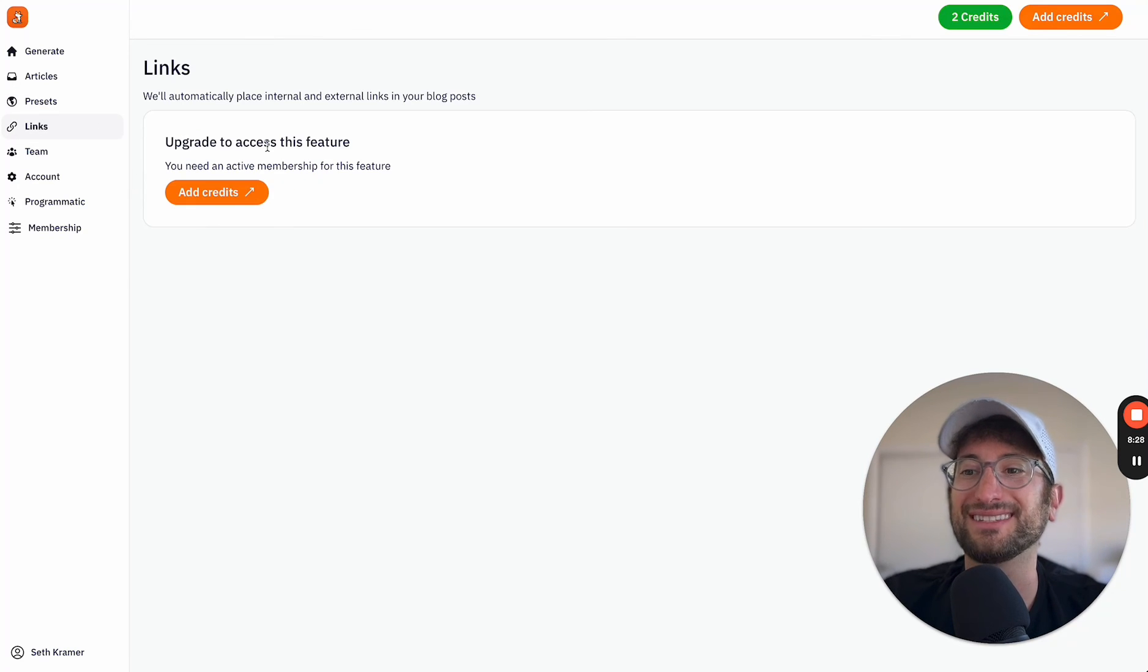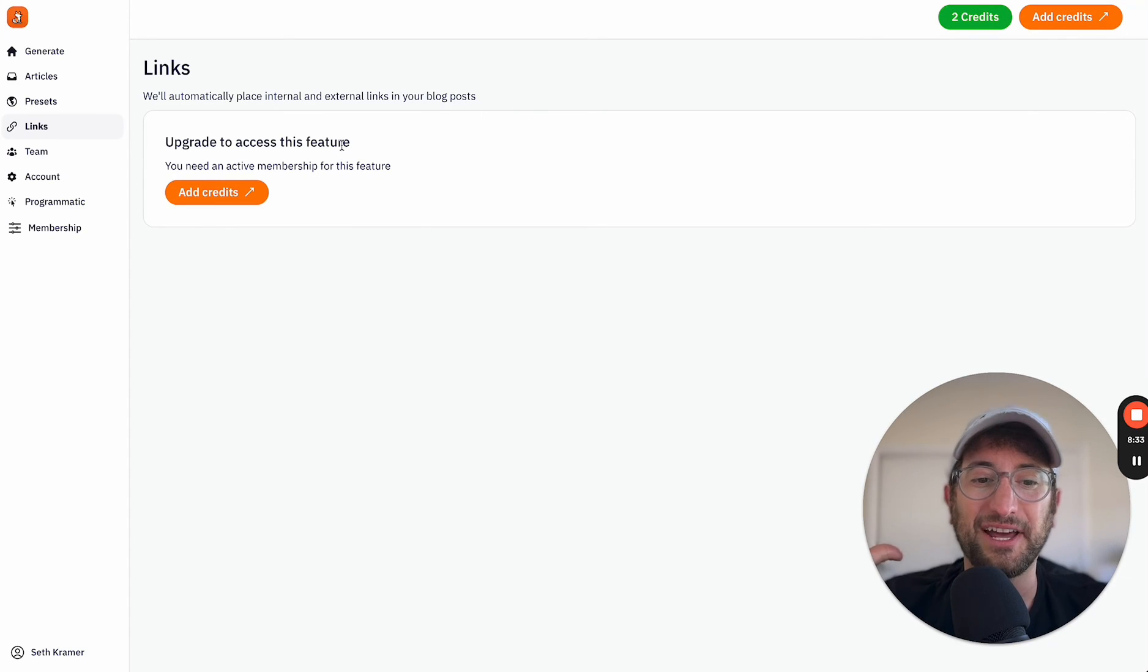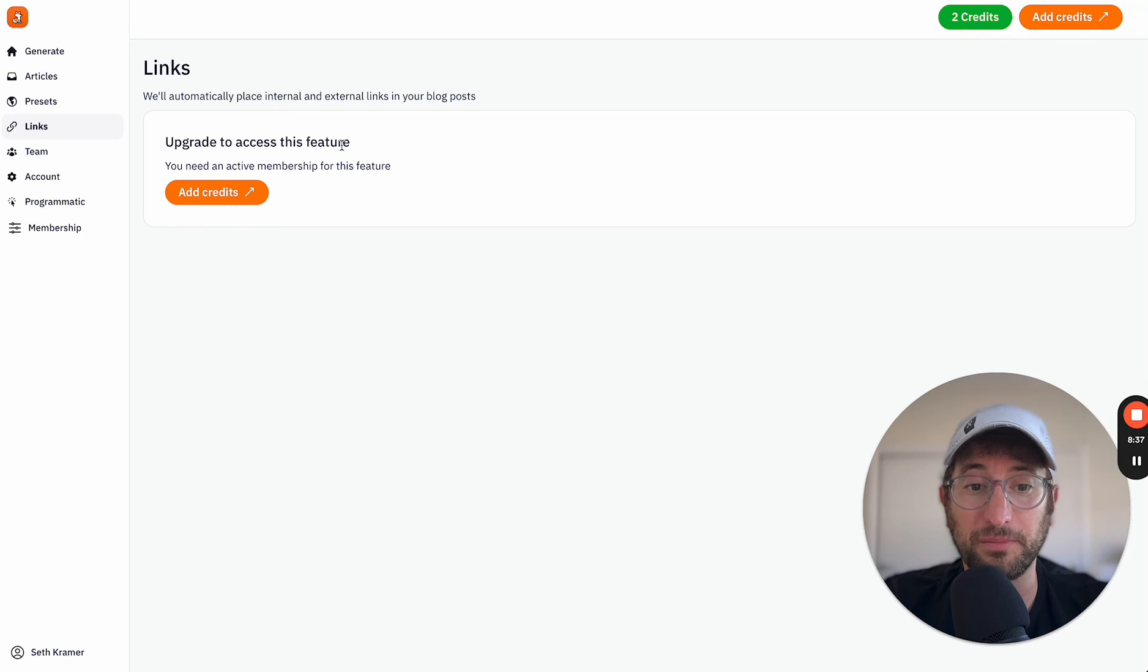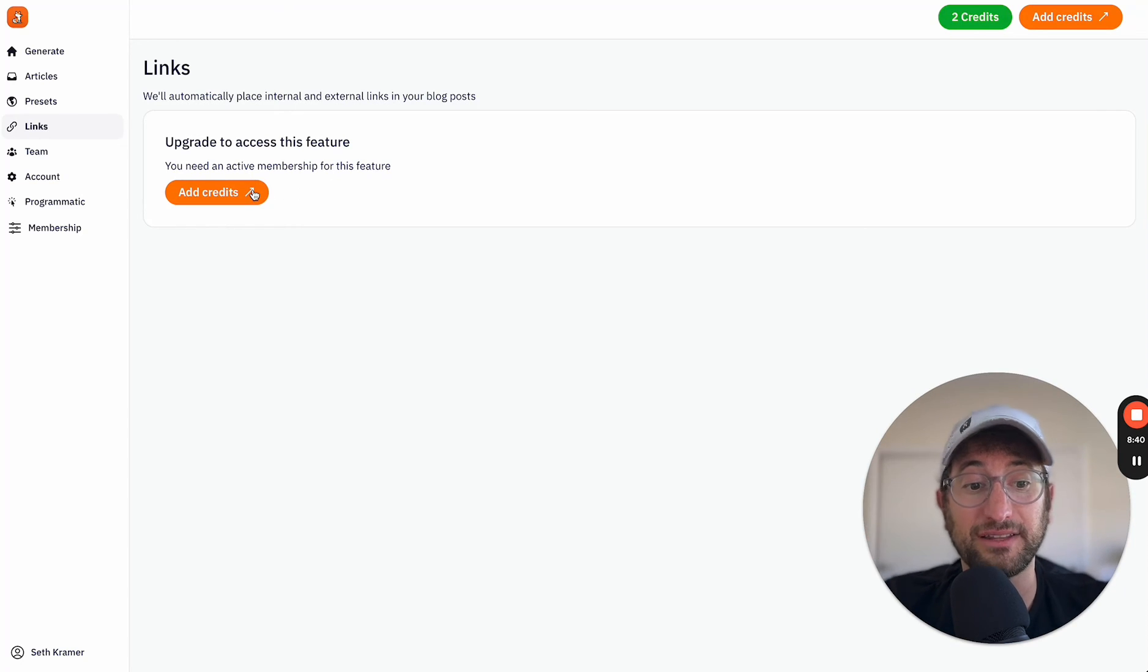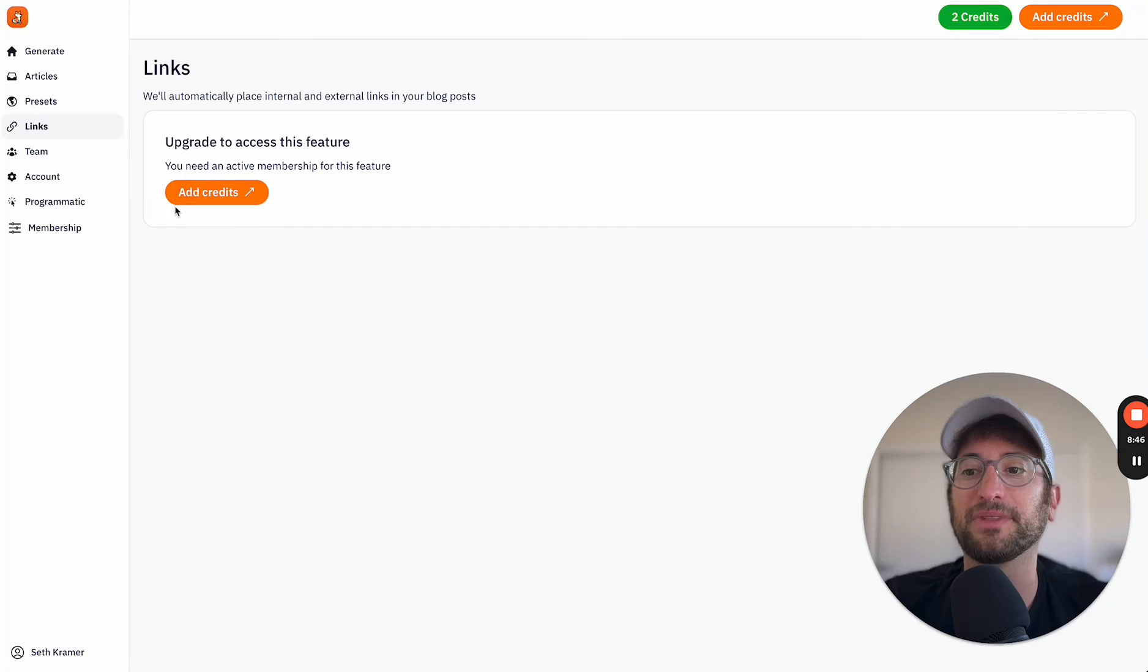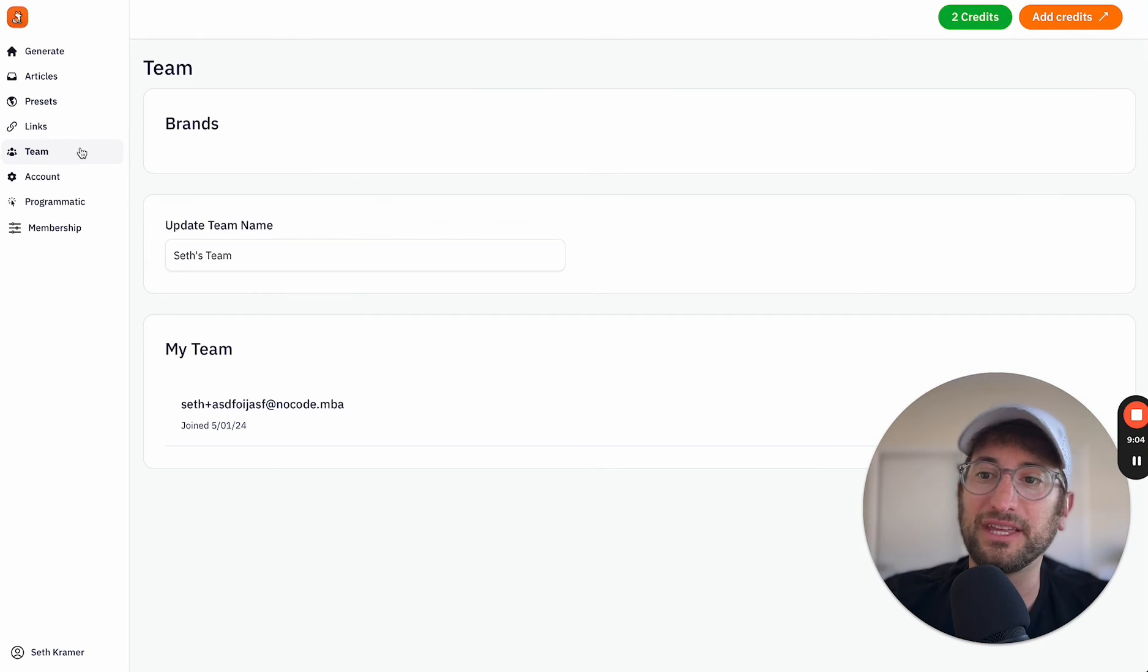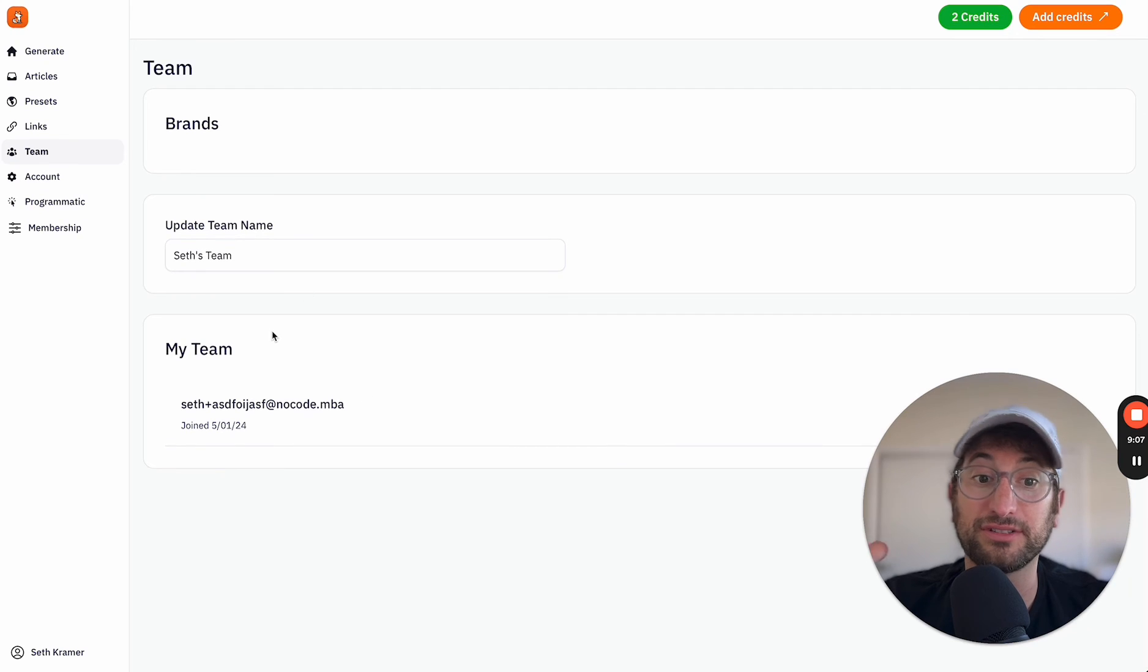Next is links, which you can't see right now, because I'm on a free account. But with links, you can upload as many links as you want. So you can upload 300 links from your own blog post. And then the app will automatically place links into your blog post, which are relevant, which is really helpful for SEO and something that saves a lot of time.